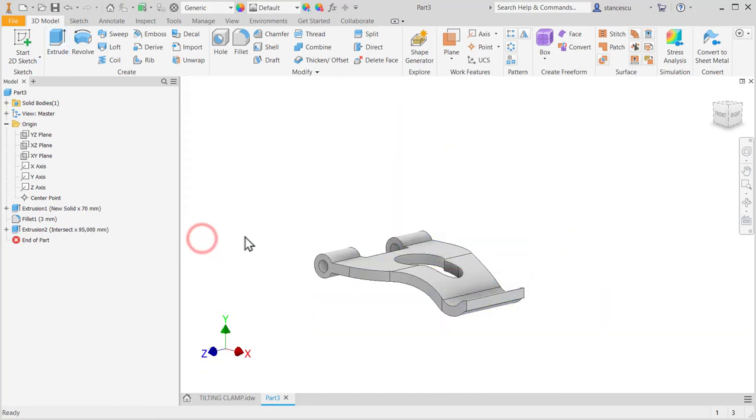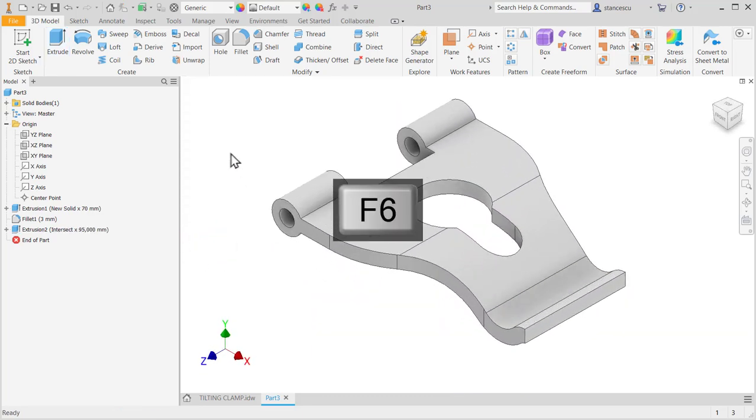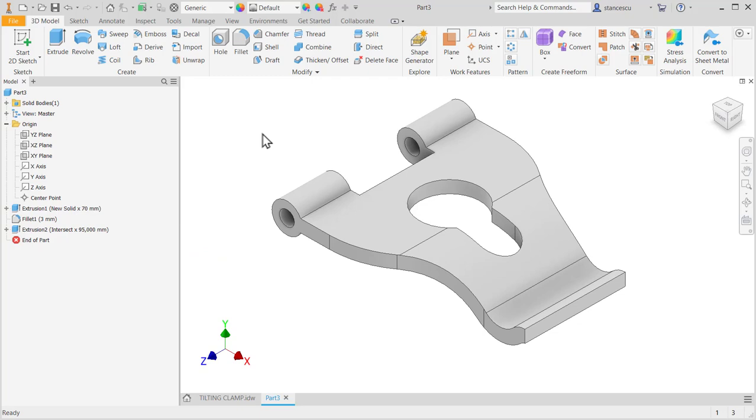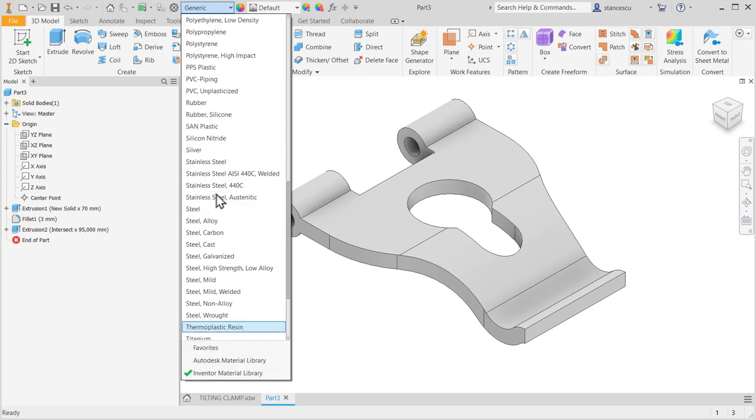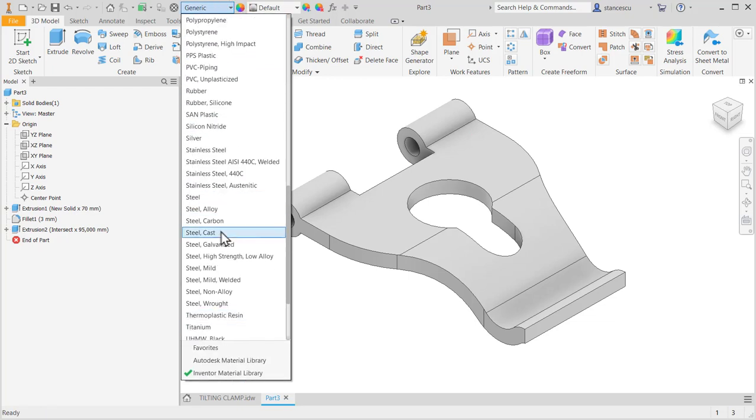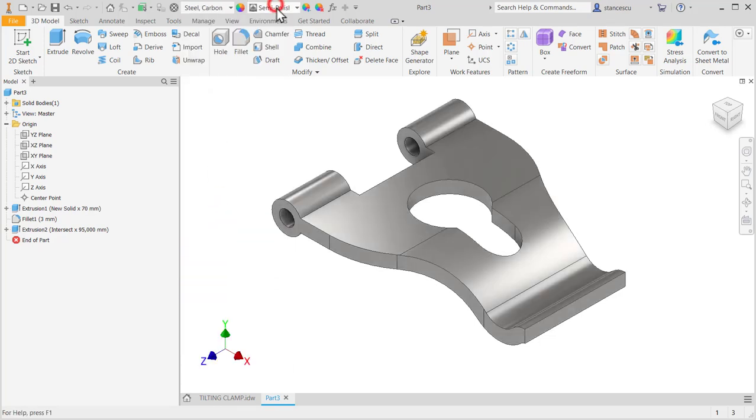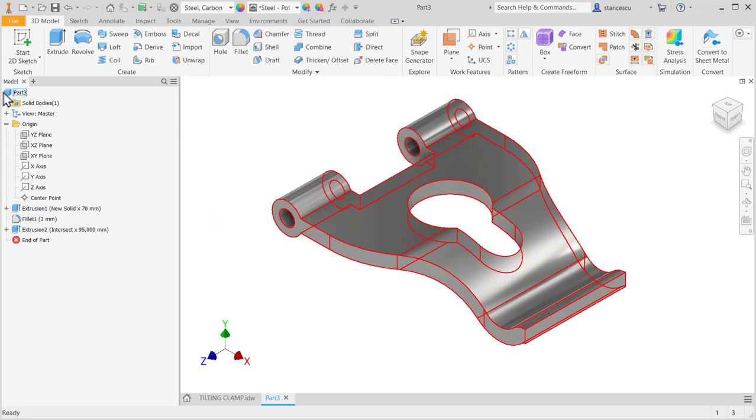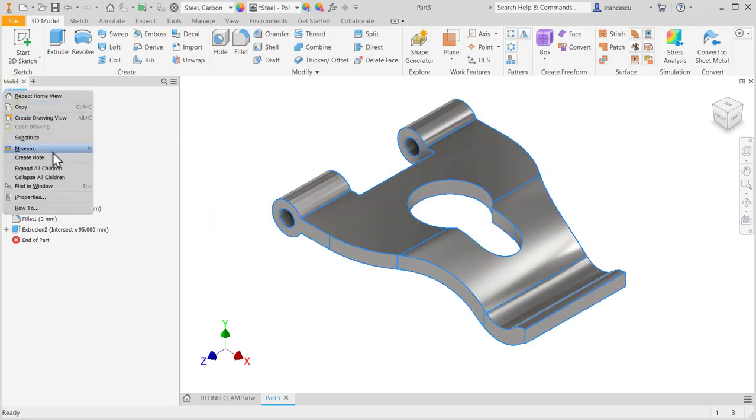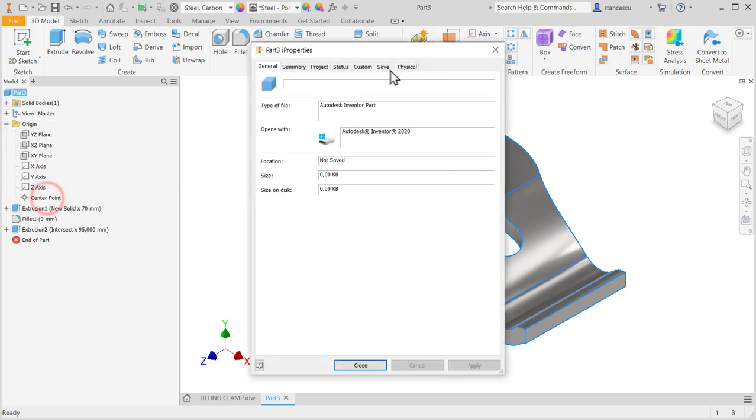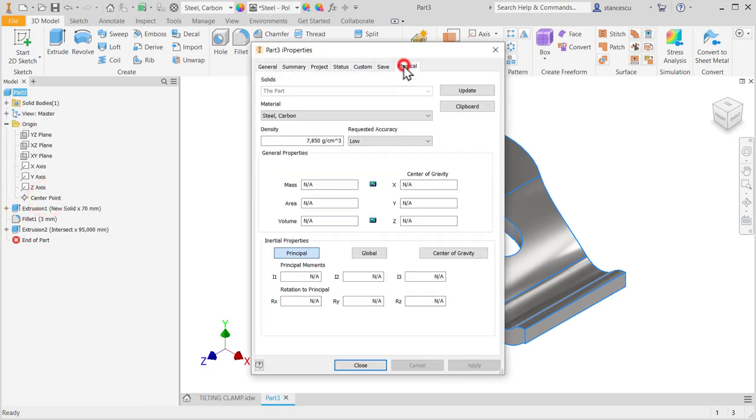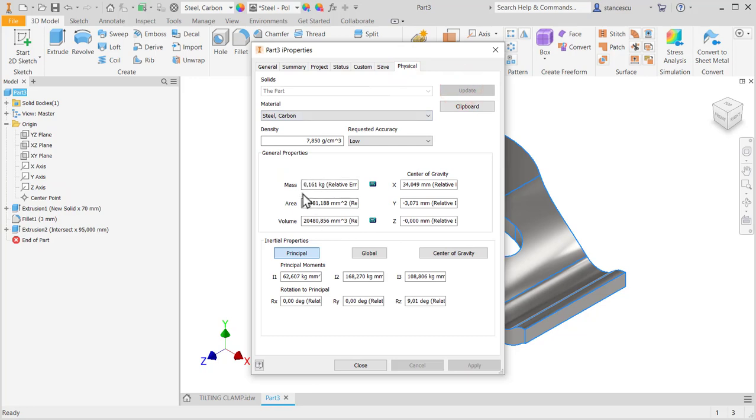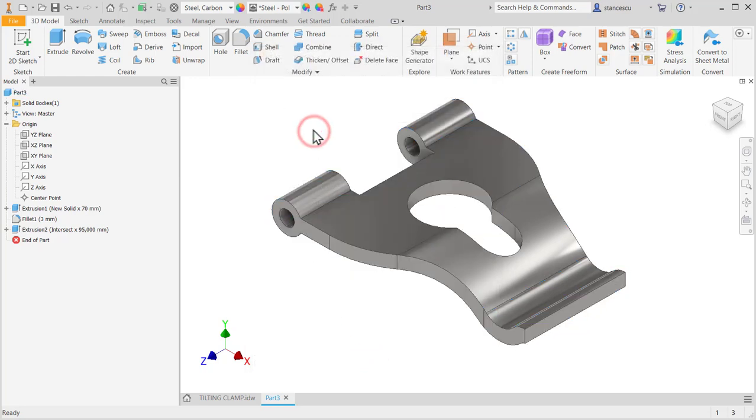Okay, that's the part my friend. This is our part. Steel carbon, steel polished, and data. 161 grams. That's all for today. Bye bye.